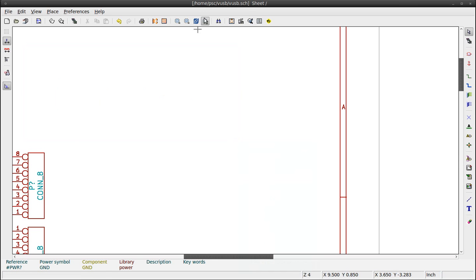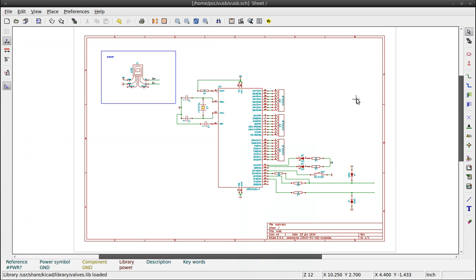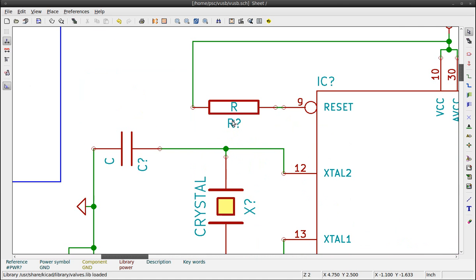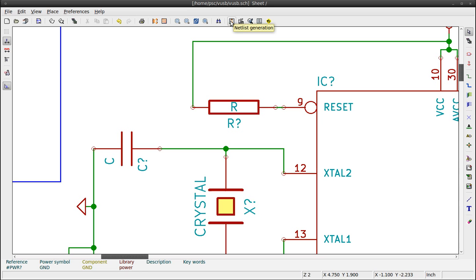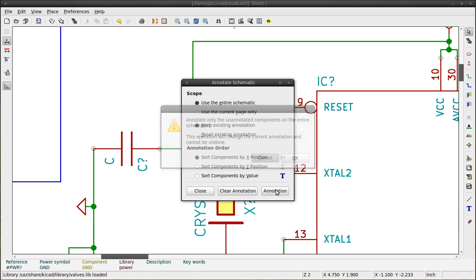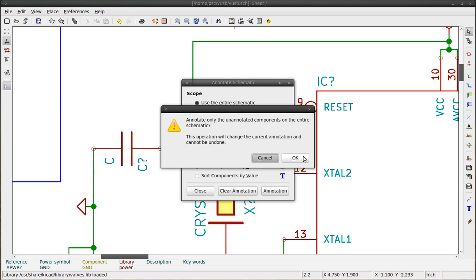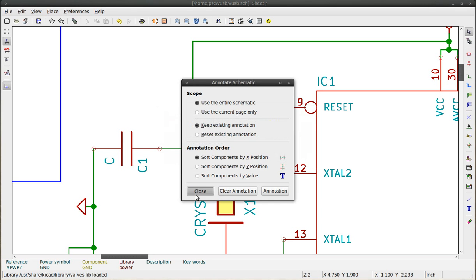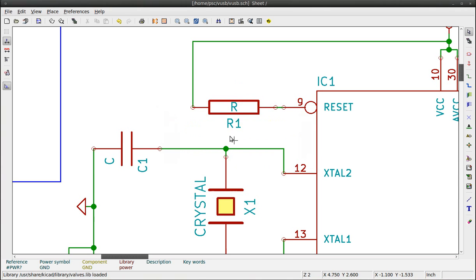This is the final schematic. We can now give a unique identification to our components. This process will replace the question mark with a unique number. This process can be automatic by pressing the annotate schematic button. Click annotate, confirm and close. See the new identification numbers. You should also assign a value to your components.